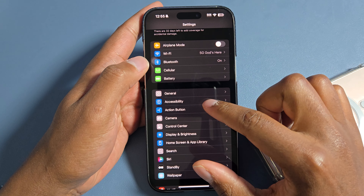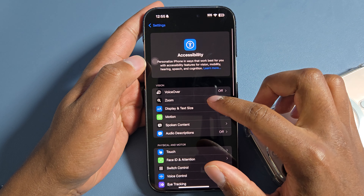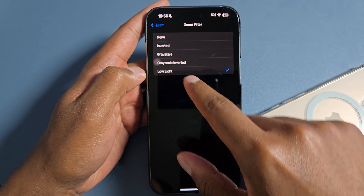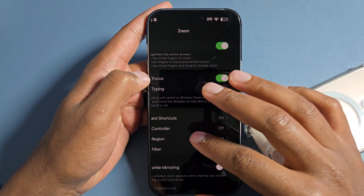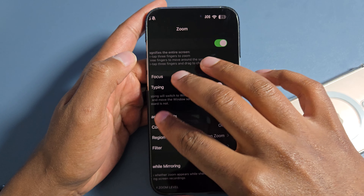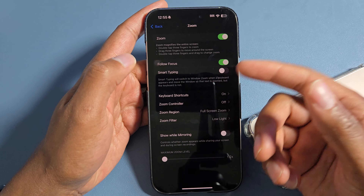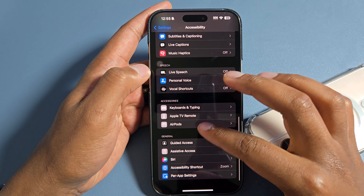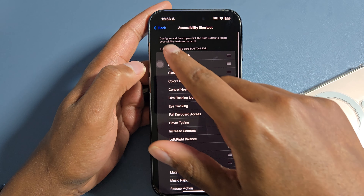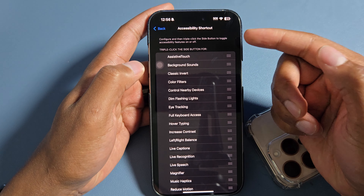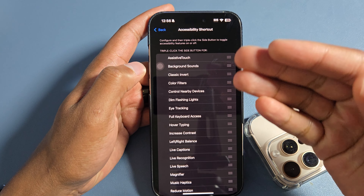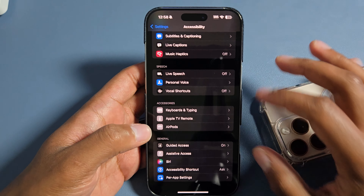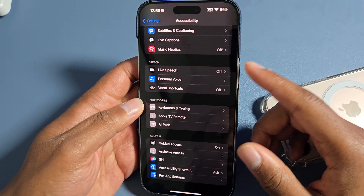Now let me get into Settings to show you how to make some of these changes. The first thing is enabling extra dim through accessibility. Go to Accessibility, then go to Zoom. Go to Zoom Region, turn on full screen zoom, then go to Zoom Filter and turn on Low Light. When you enable zoom, you might get stuck zoomed in — don't panic. All you have to do is double tap with three fingers and it will reset. After you adjust your zoom settings, go all the way down to Accessibility Shortcut. Here you can configure a triple click on the power button to access different things. Right now I have zoom enabled.